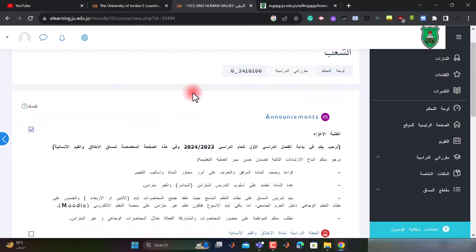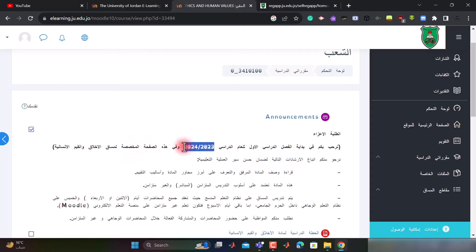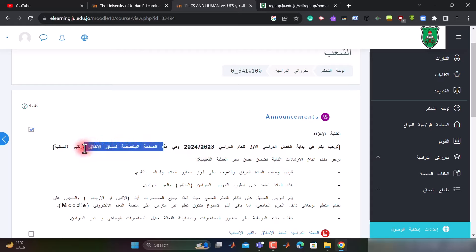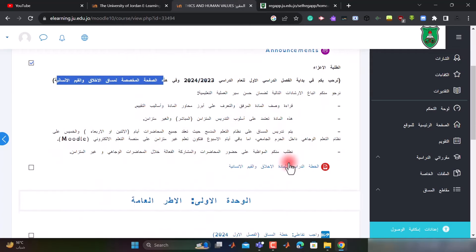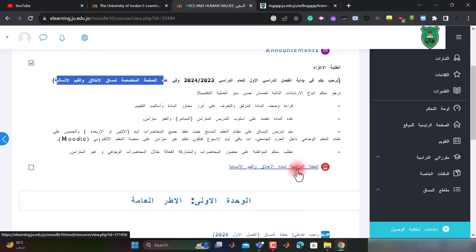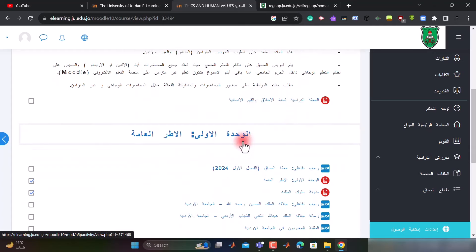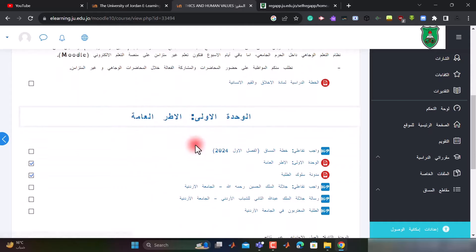الآن تفتح لنا صفحة المادة، وأول شيء هذه الرسالة الترحيبية من أعضاء الهيئة التدريسية، نرحب بكم في العام الدراسي 2023-2024 في هذه الصفحة المخصصة لمساق الأخلاق والقيم الإنسانية. في البداية نرى هنا وصف أو الخطة الدراسية للمادة والتي يشرح بها جميع جزئيات المادة، ثم الآن ننتقل إلى الوحدة الأولى.